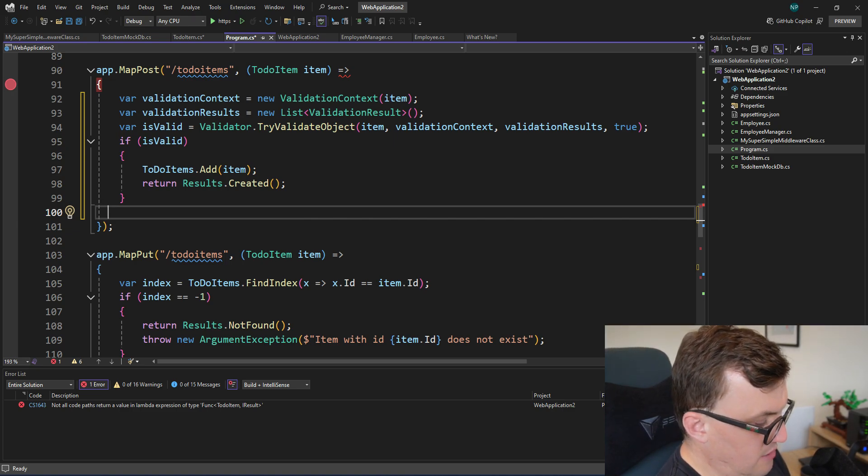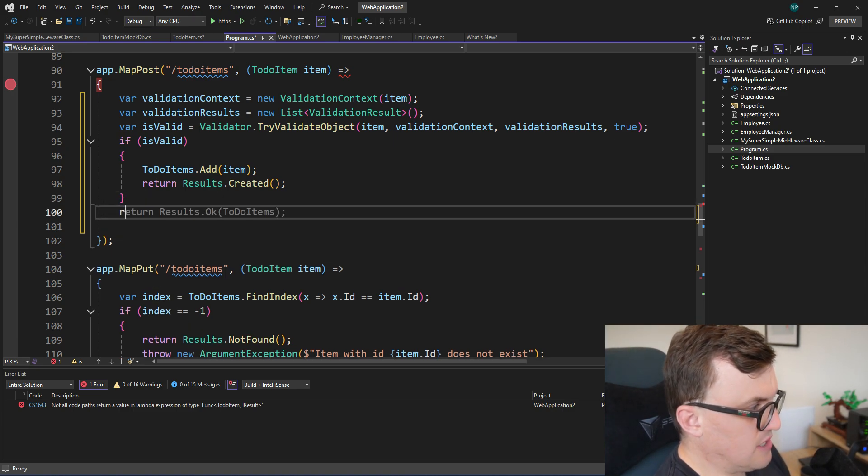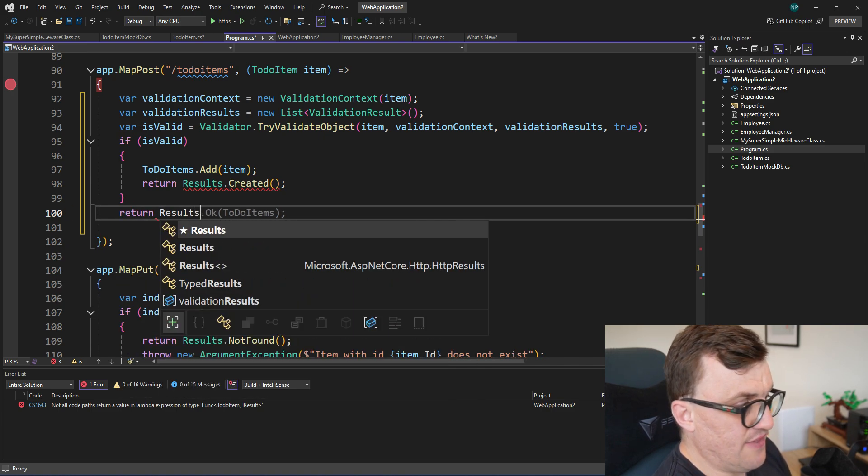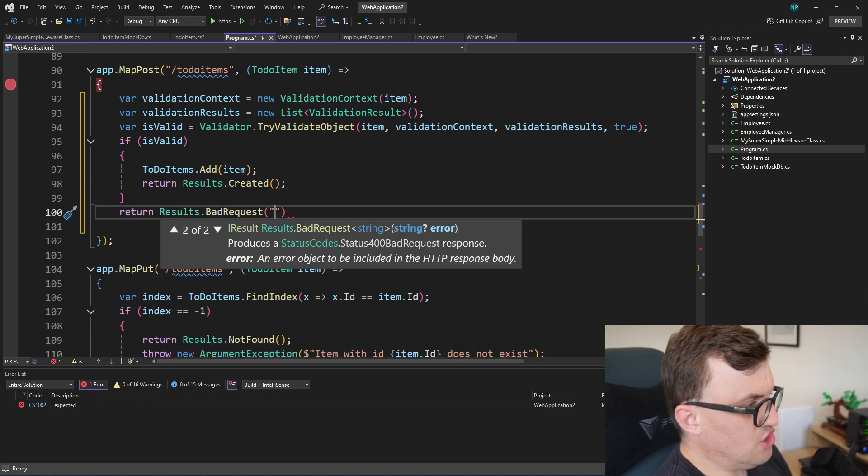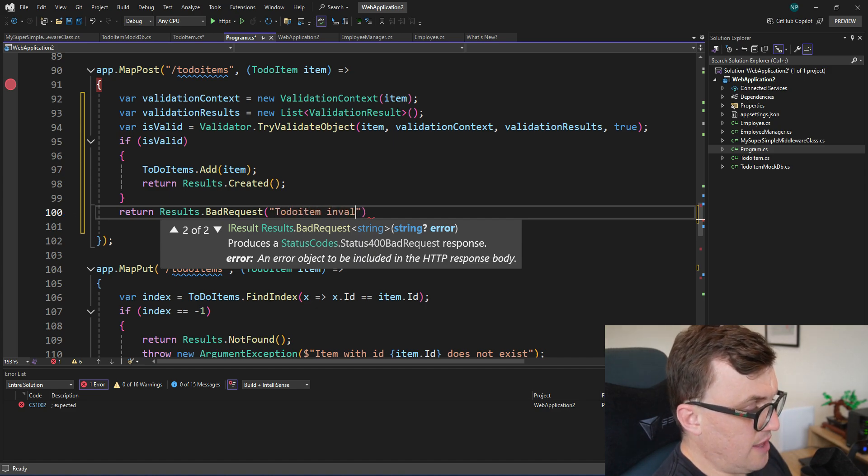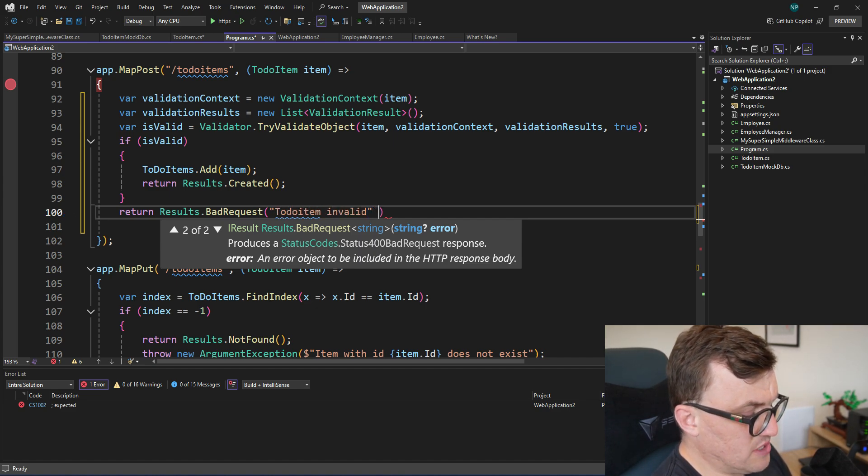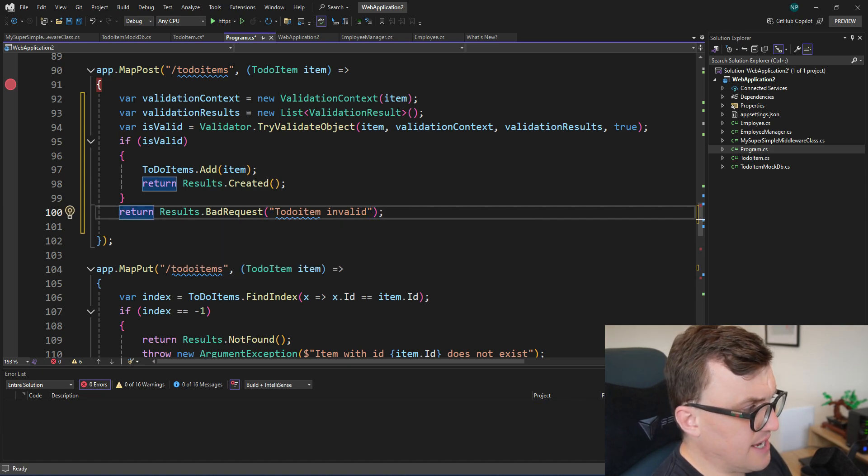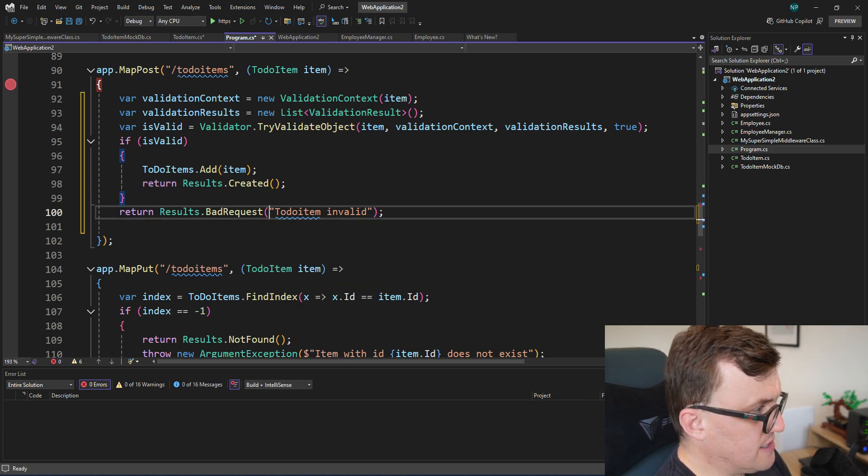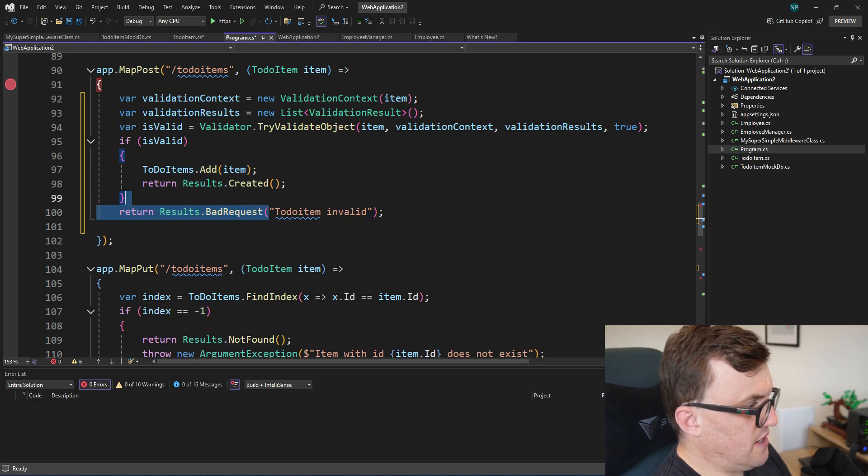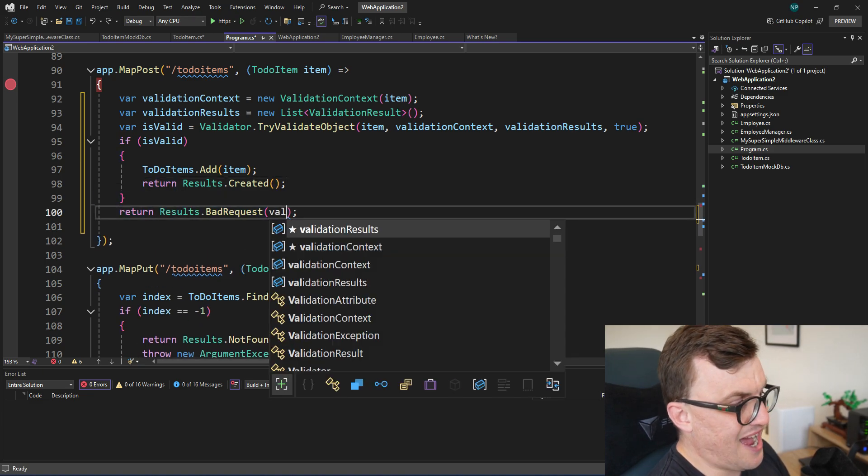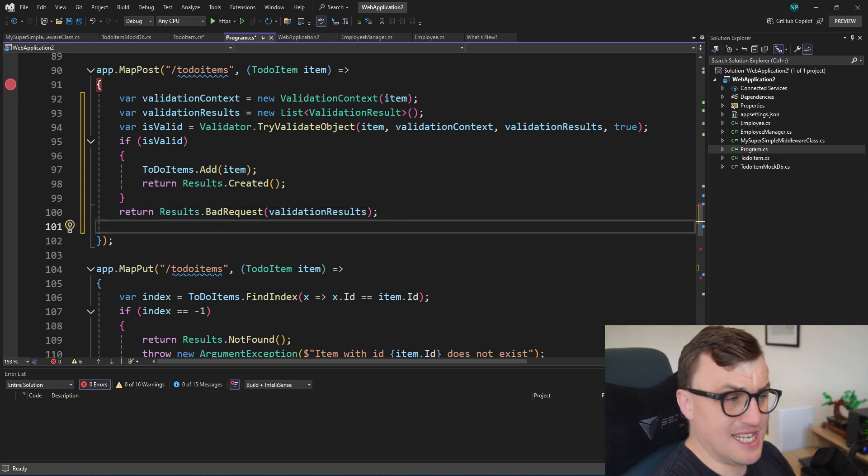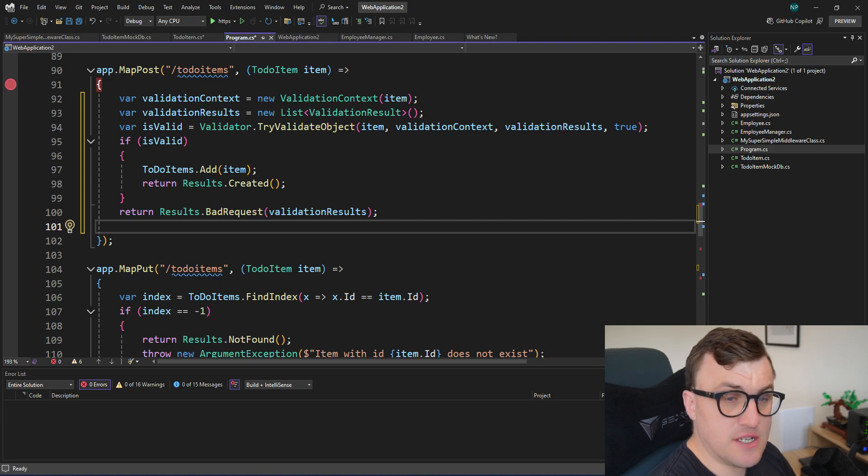Otherwise, we can return a different result. So we could say return Results.BadRequest and then give a message. So we could say to-do item invalid. And we could also pass in if we wanted to, we could pass in the actual results. So in fact, I'm going to take away that message and I'm just going to pass the results back. So if I get rid of that and then say validationResults, that will actually get back JSON which will indicate where the validation rules have been broken, which is super useful for a client that's trying to consume your API.